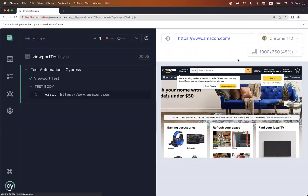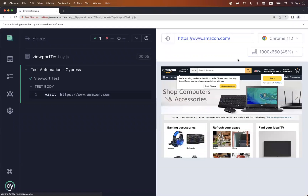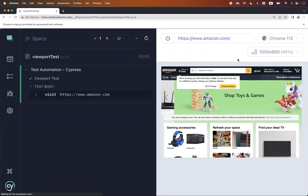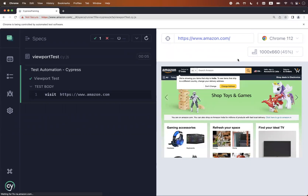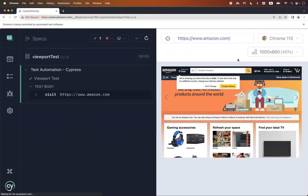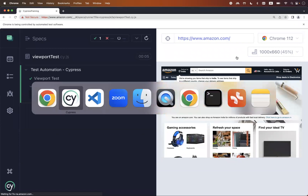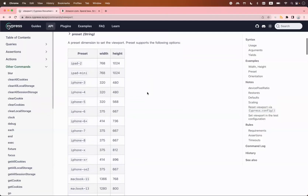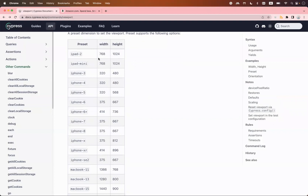Those are the default dimensions provided by Cypress. Now, in Cypress there are also some presets defined. By preset, I mean instead of passing width and height, you can pass the name of a device to simulate it. I'll take you to the official Cypress website to explain. Preset means you just pass the name of the preset — you don't have to pass width and height. But it is only applicable for these specific presets. If you pass something else, it will throw an error.